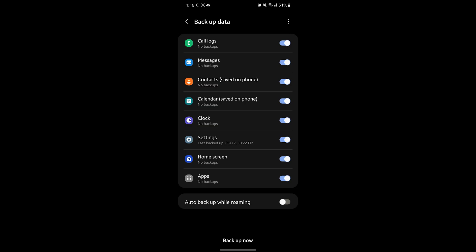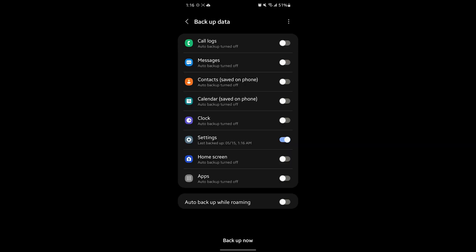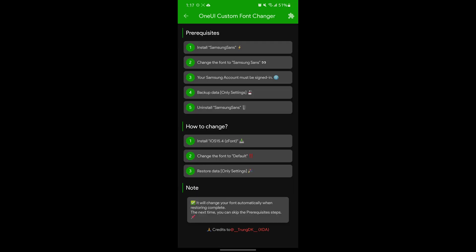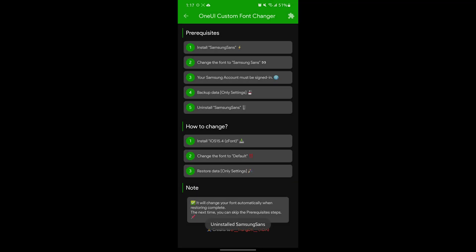This tricks our phone into thinking we have a different font pack installed, so when we restore the settings data it will allow us to have the emojis. Once it's done backing up, go ahead and return to the app. Now uninstall the previous one, and then we can install the font back.